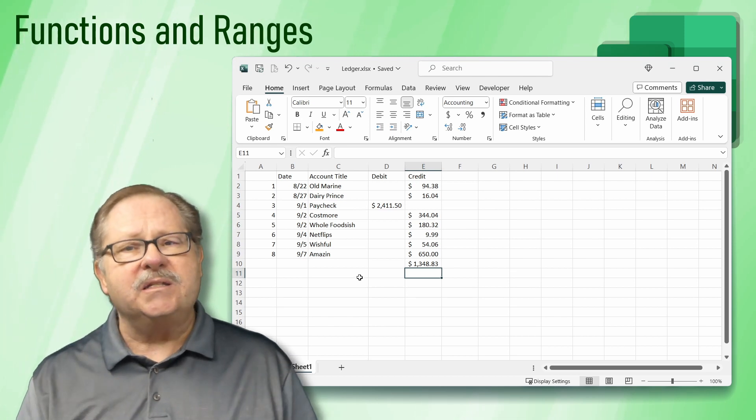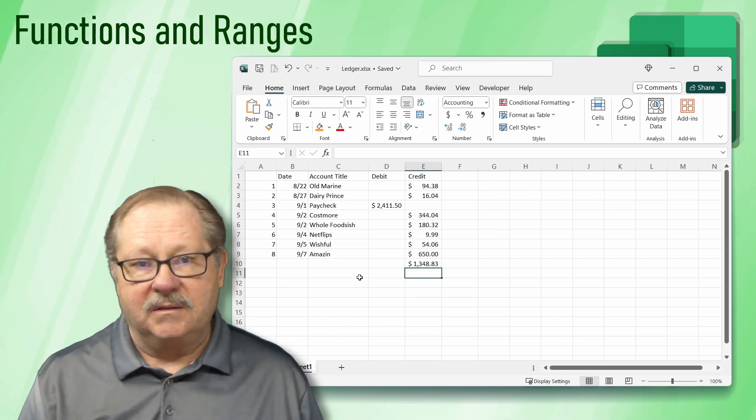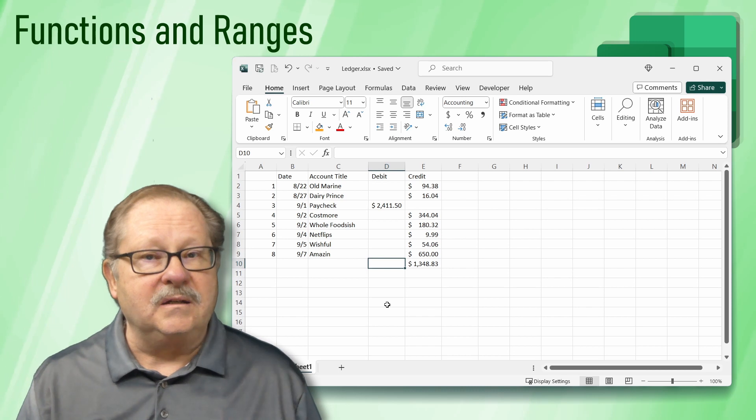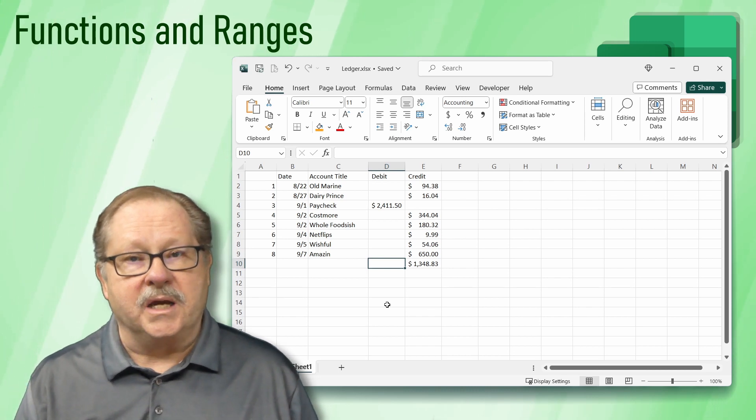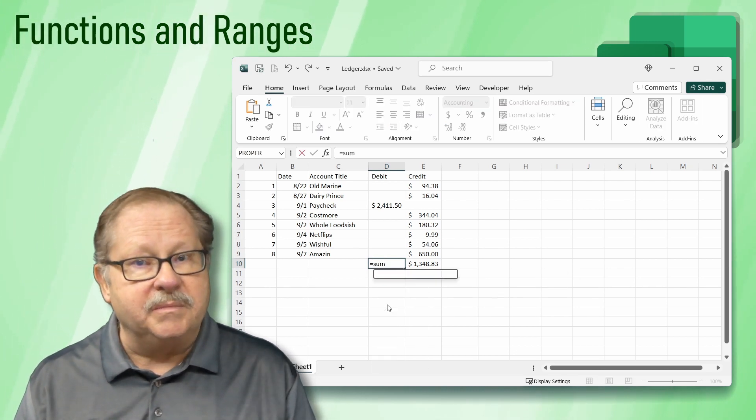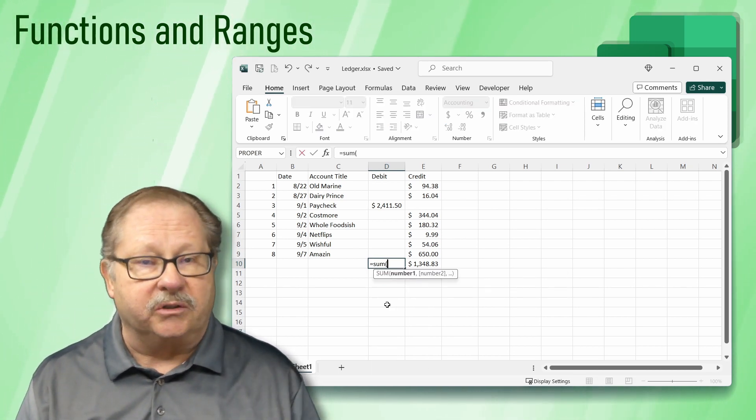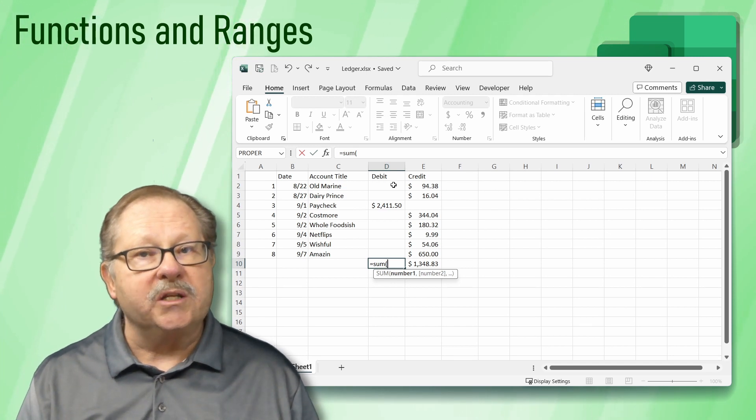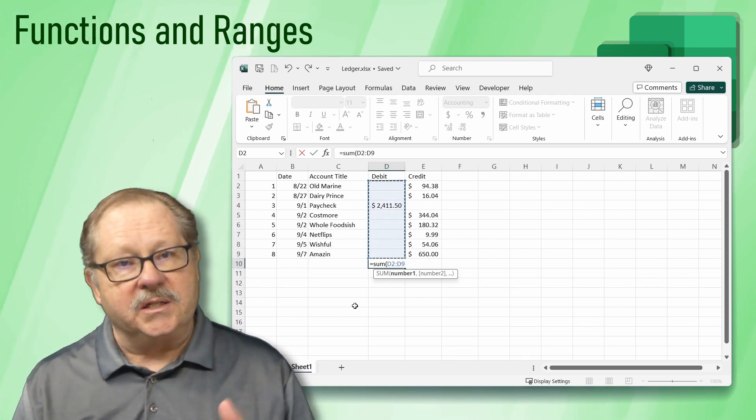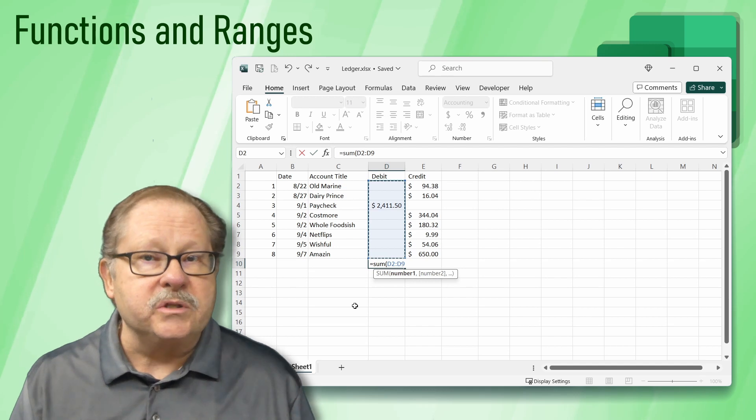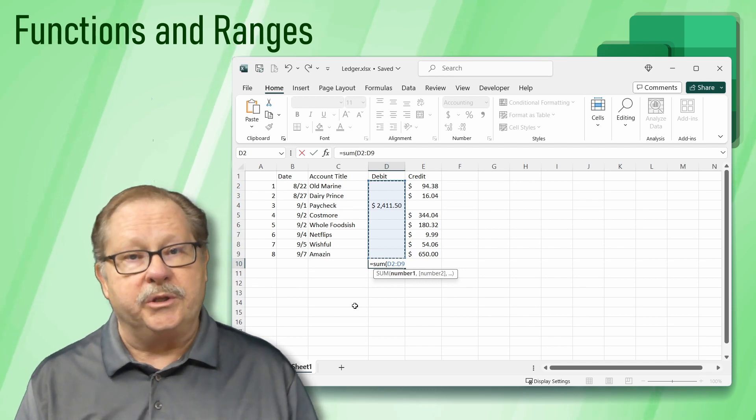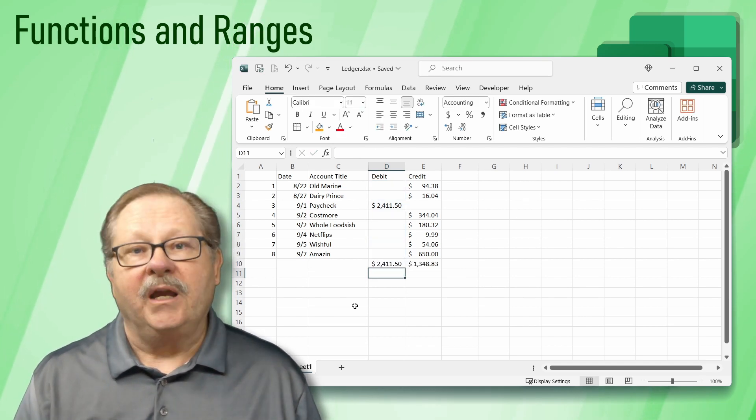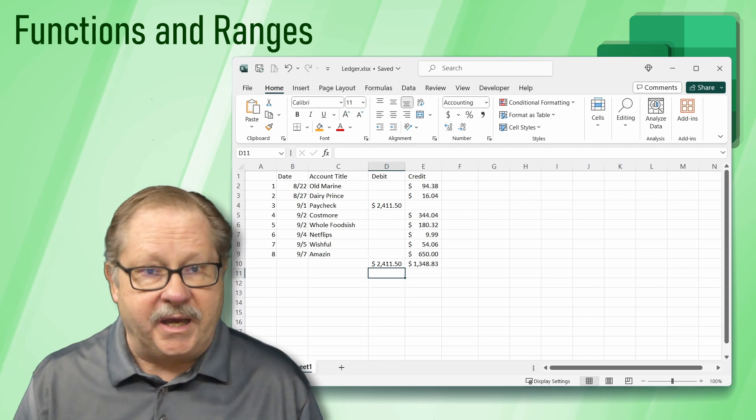Now let's do that again for debits. Select cell D10. Type equals SUM and open parentheses to start the formula. Select all the cells from D2 to D9. Close the formula with a parenthesis and press enter. It should show the only deposit we have.